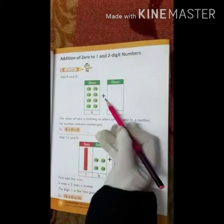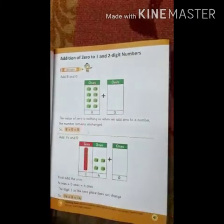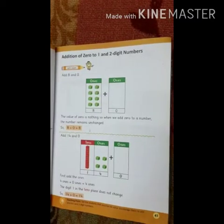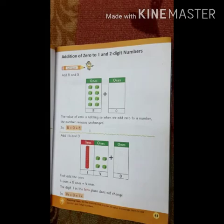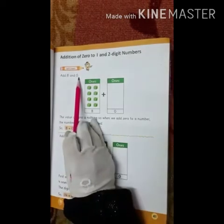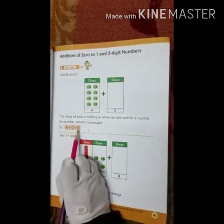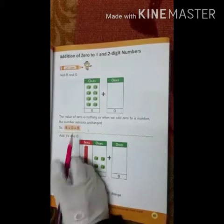Add 2 and 0. Take 8 plus 0 — the value of 0 is nothing. 0 की value क्या होती है? कुछ भी नहीं. When we add 0 to our number, the number remains unchanged. जब भी हम किसी भी number में 0 को add करते हैं, तो वो number change नहीं होता. जैसे 8 में अगर हम 0 plus करेंगे, तो answer क्या आएगा? 8 ही आएगा.